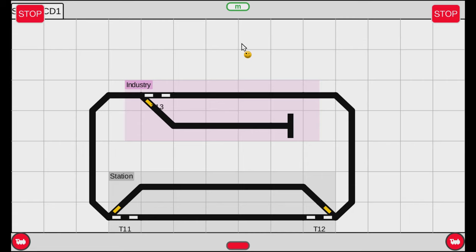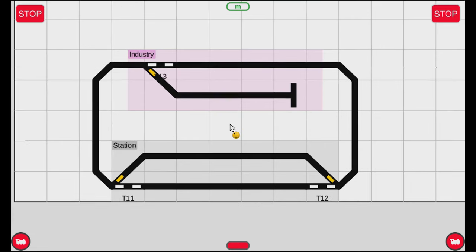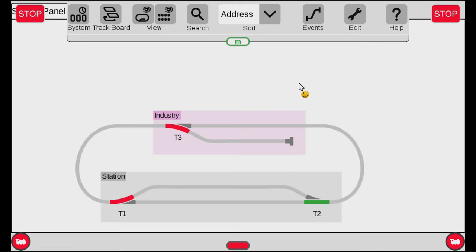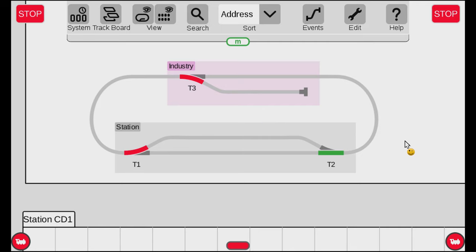When making a track diagram on the Central Station 3 there are essentially two different types. One is the control desk, which is a little more crude and squared — I believe this came for backwards compatibility to the Central Station 2. And then there's the other one, the panel, which gives you more flexibility and looks nicer. I will show you how to use both, as they behave in much the same way, but I prefer the panel.